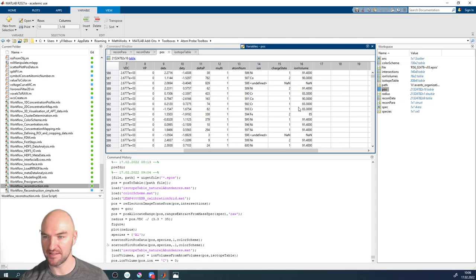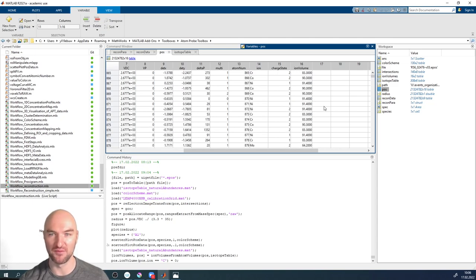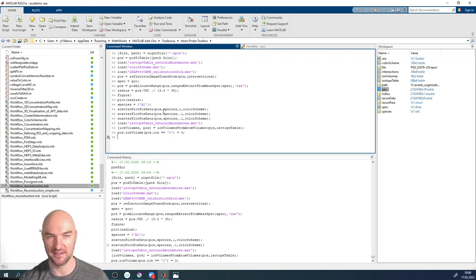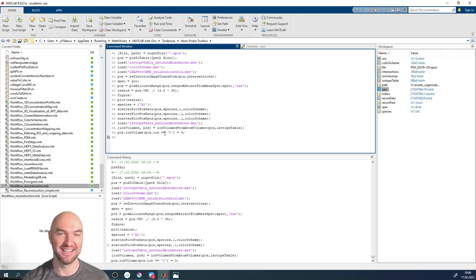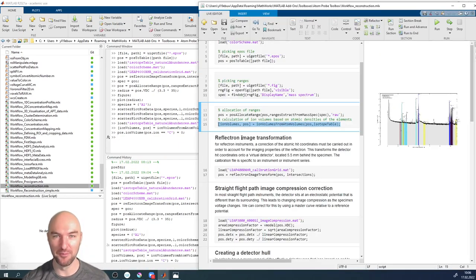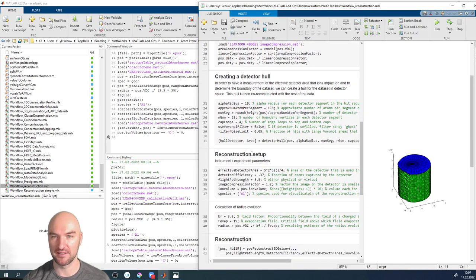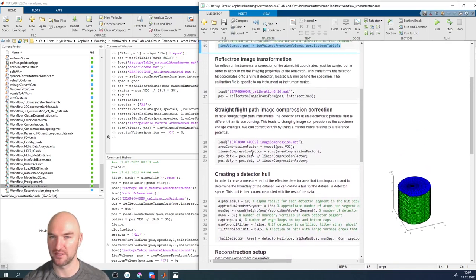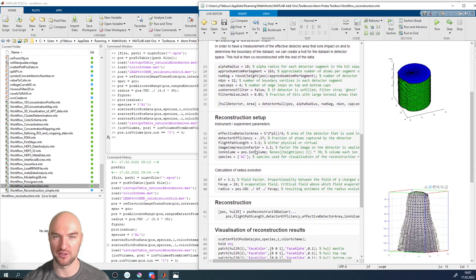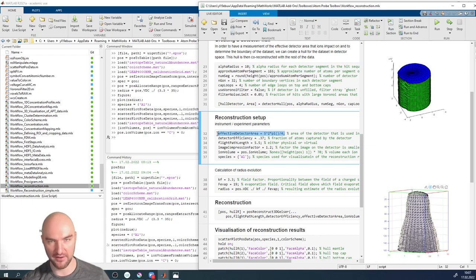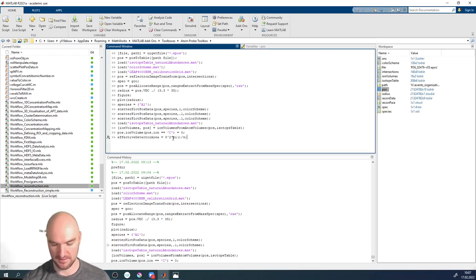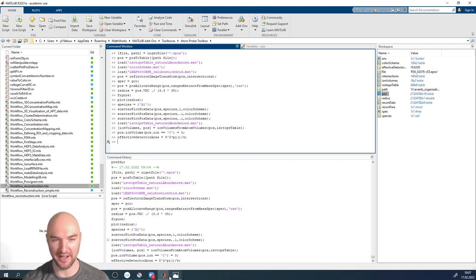This additional column in the pos variable is the ion volume. If you open the pos variable now and find a carbon atom, you would see it has the assigned volume. You can think carefully about which elements have volumes not well represented by the bulk atomic volume of the pure element.